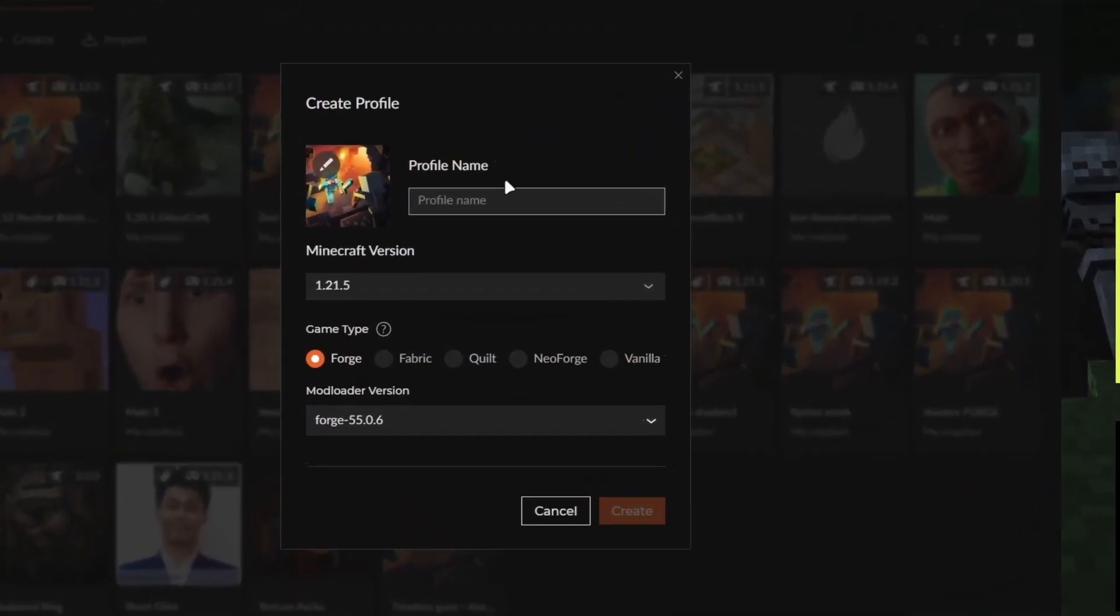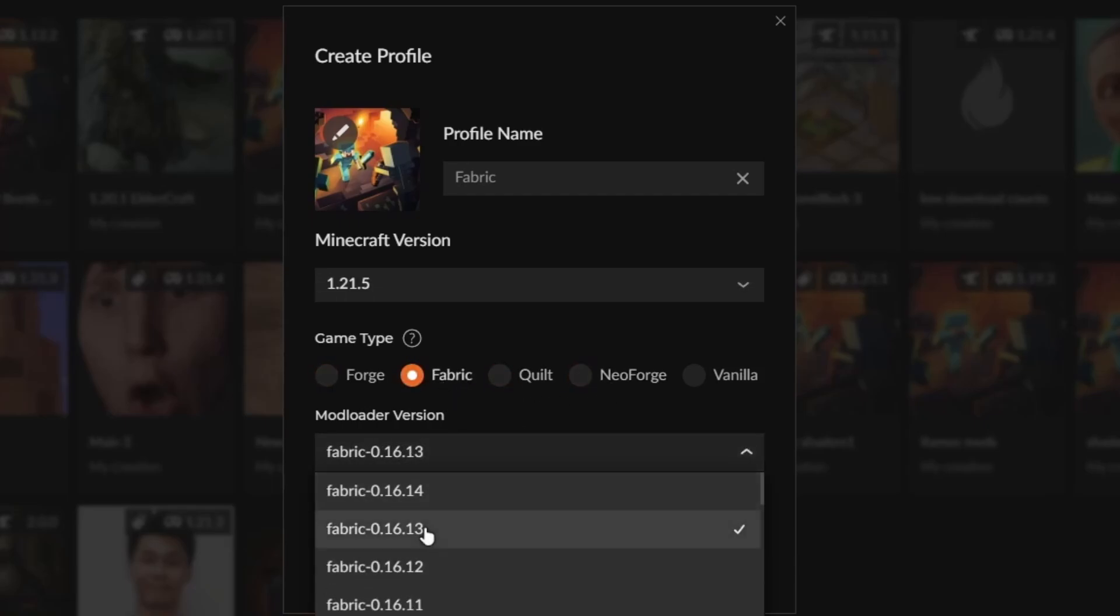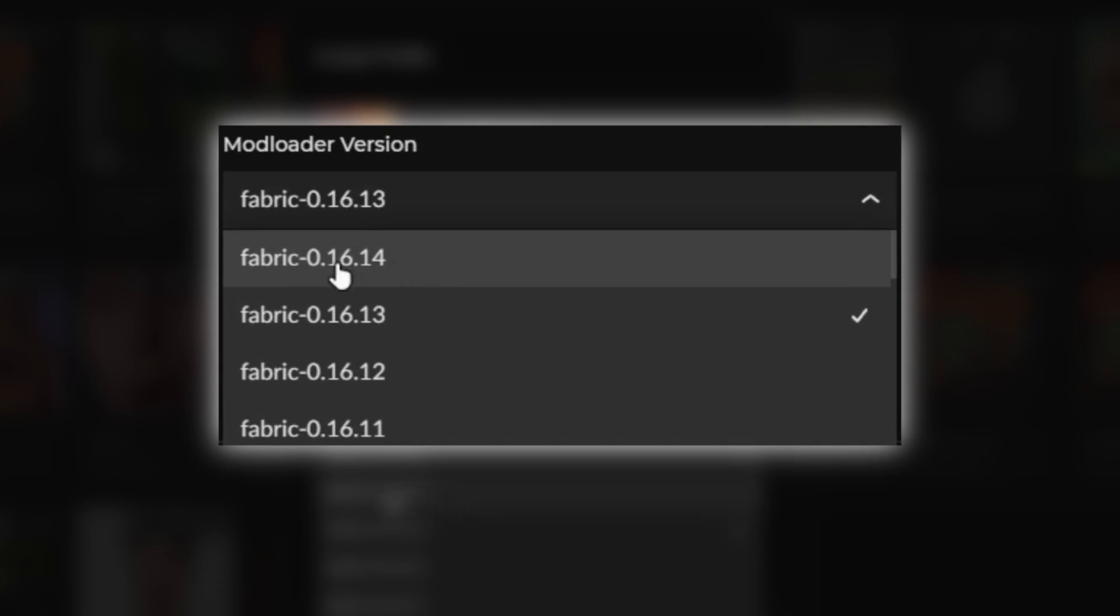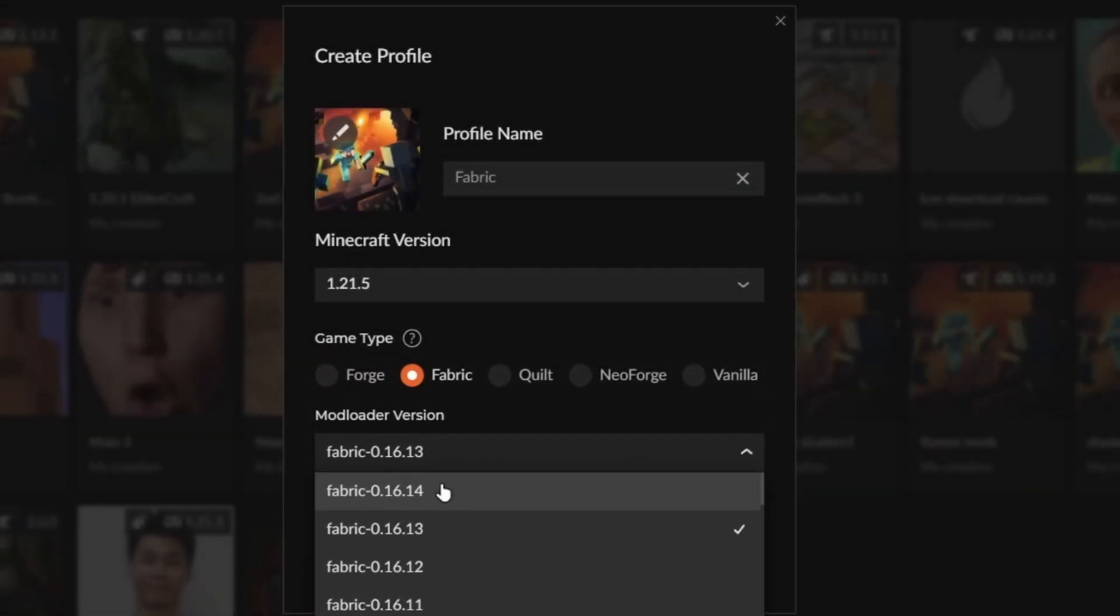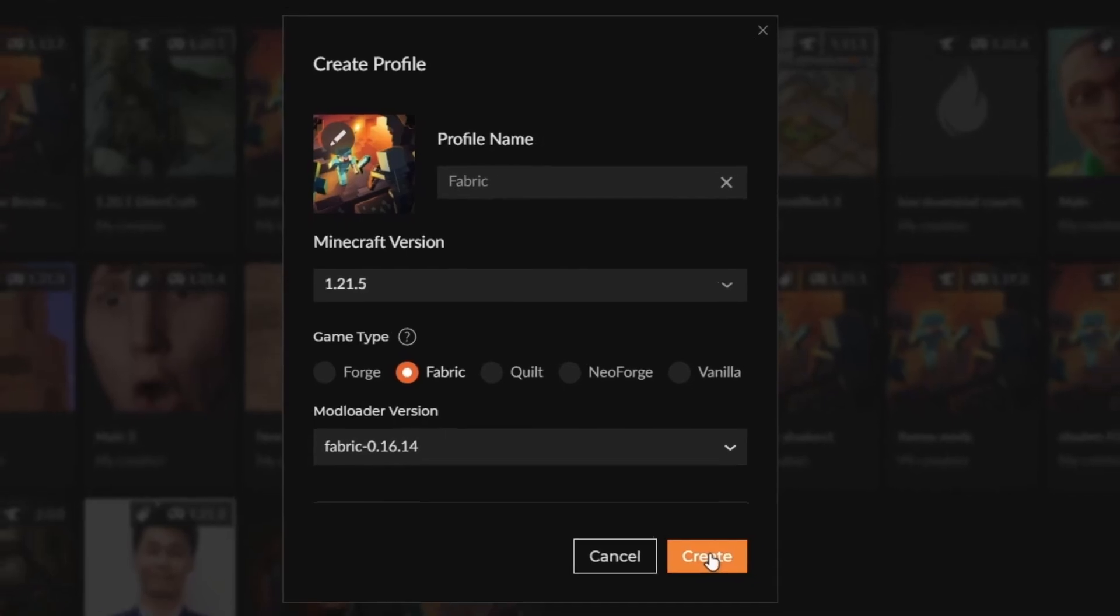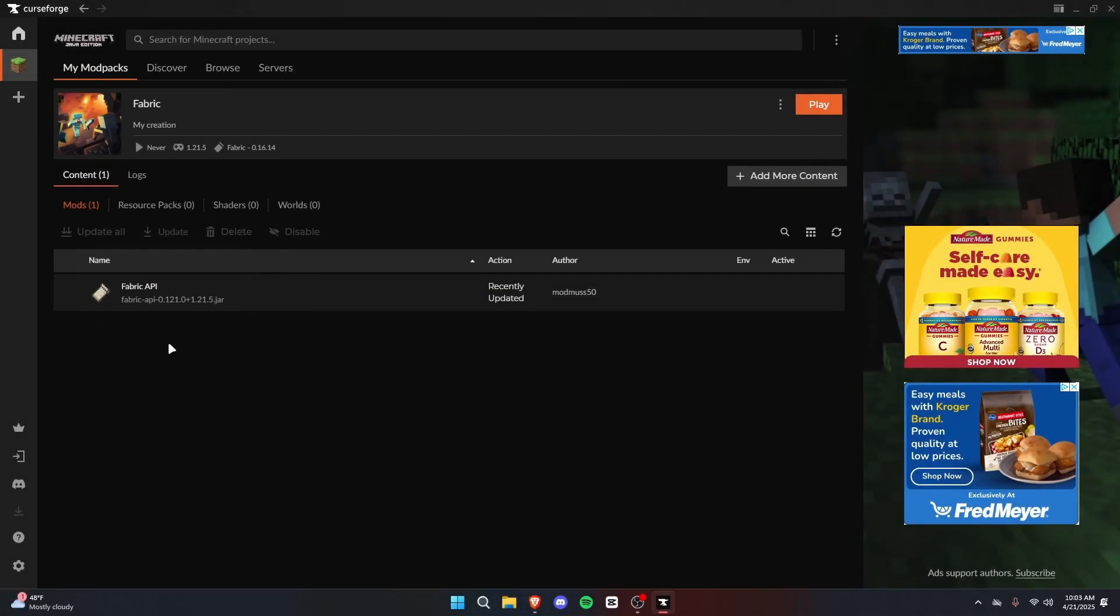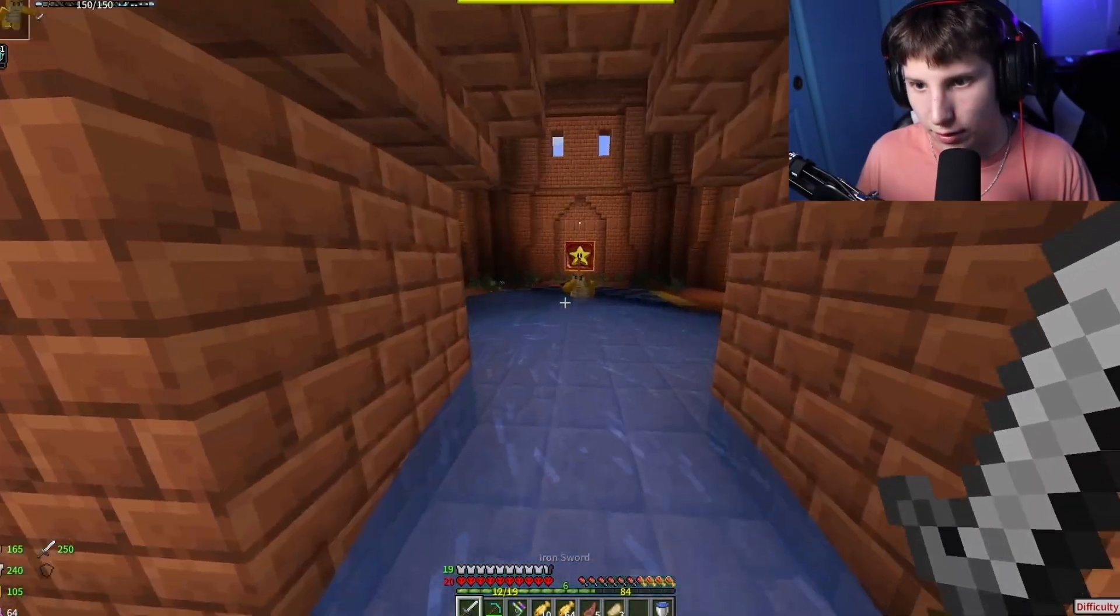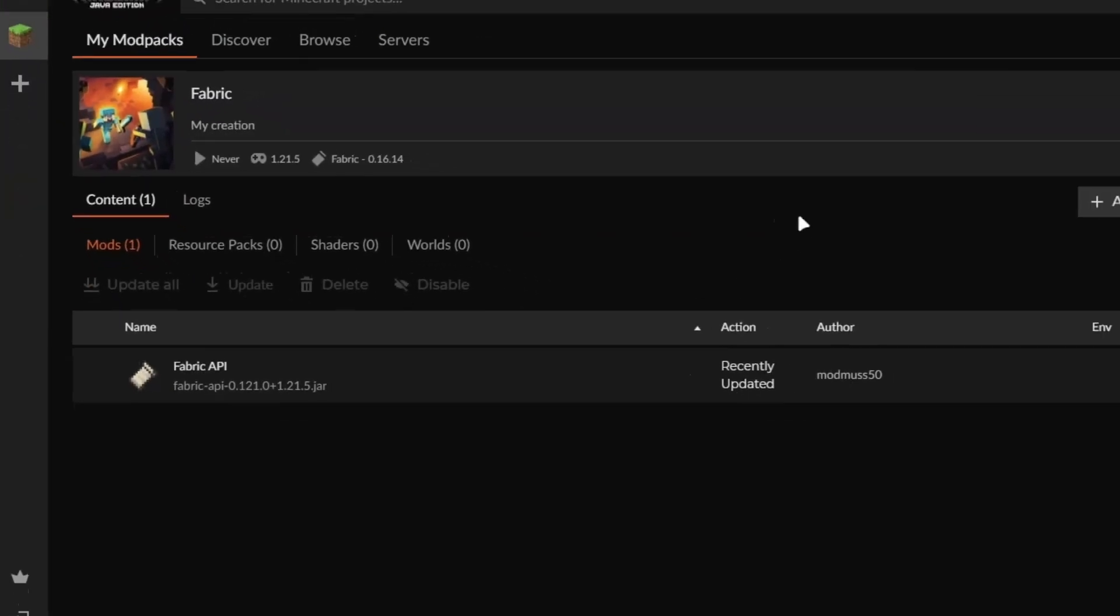We're going to head back and create another profile, this time Fabric. Once again, we're going to leave it to the latest version. When you first click on any of these, you will see it has a recommended version. You could see the latest version is 0.16.14, but the mod loader version it selected was 0.16.13. I'm sure it's because 14 has a lot of bugs or it's possibly unstable, but I'm sure overall it's just fine, so I'm going to select it. We can hit create again, and here for Fabric, you'll see Fabric API shows up in the mods list. This is because Fabric needs Fabric API to work. It is essential for any mods whatsoever to work. So right off the bat, you could tell Fabric is a little different than Forge.